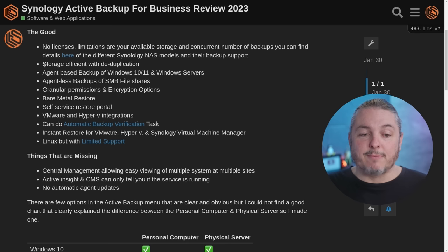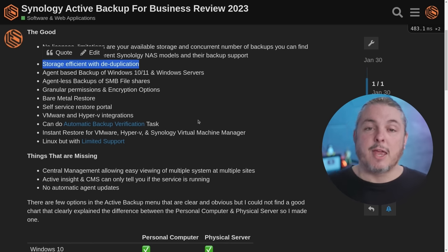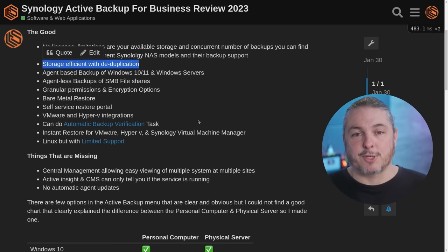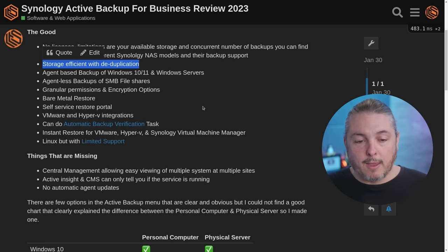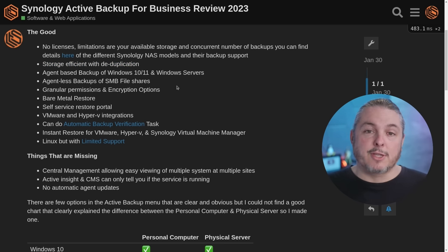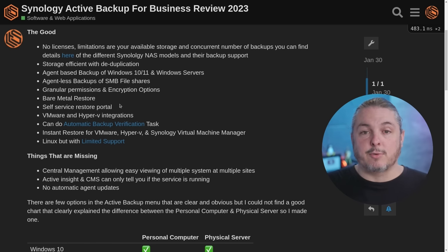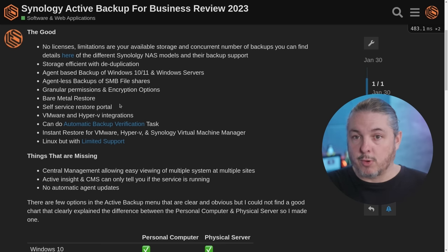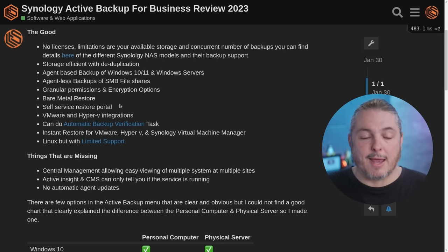Storage is made efficient with deduplication. For example, backing up an office full of Windows machines, you'll find that some of those machines probably have a lot of the same files, and it can deduplicate and reduce your overall need for storage. You can back up Windows 10, 11, and Windows servers using their agent, but there's also agentless backups of SMB file shares, granular permissions, encryption options, and bare metal restore. You can restore via their bootable USB when you create the media, which I recommend always having ready ahead of time.